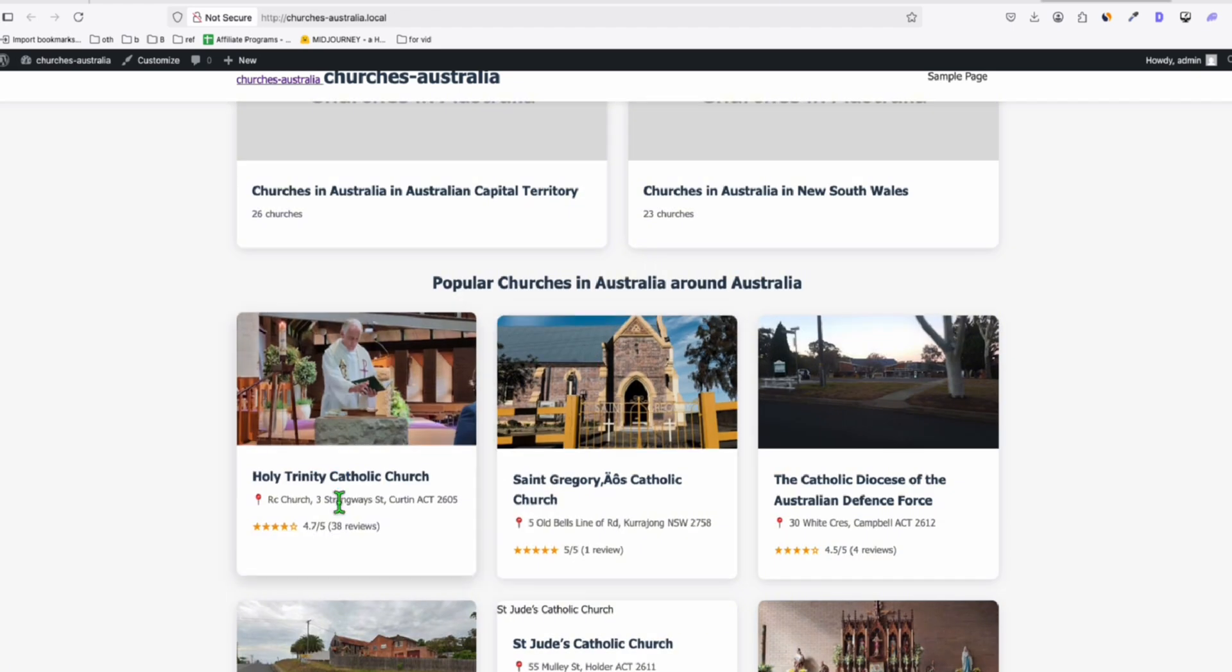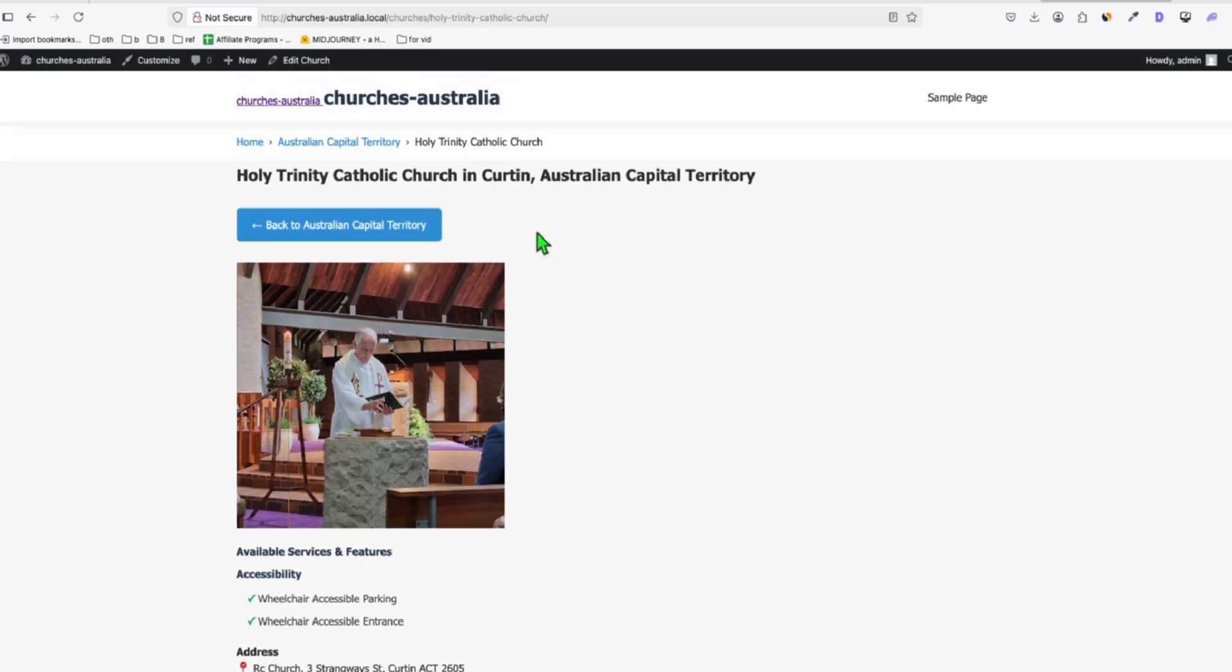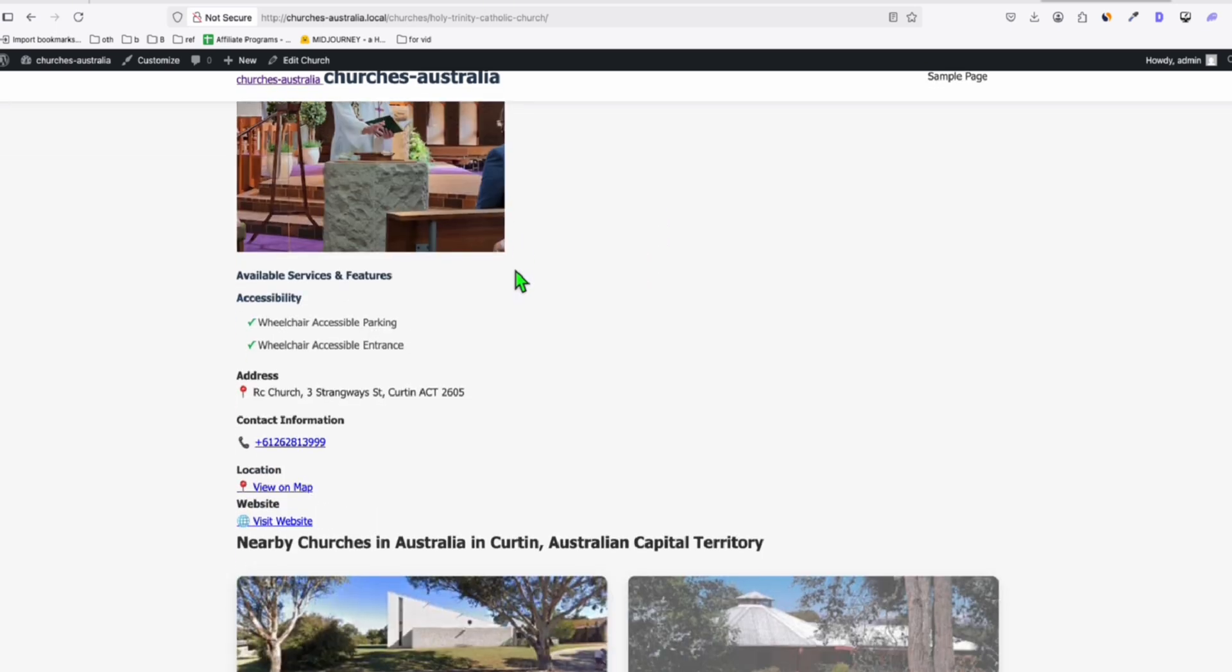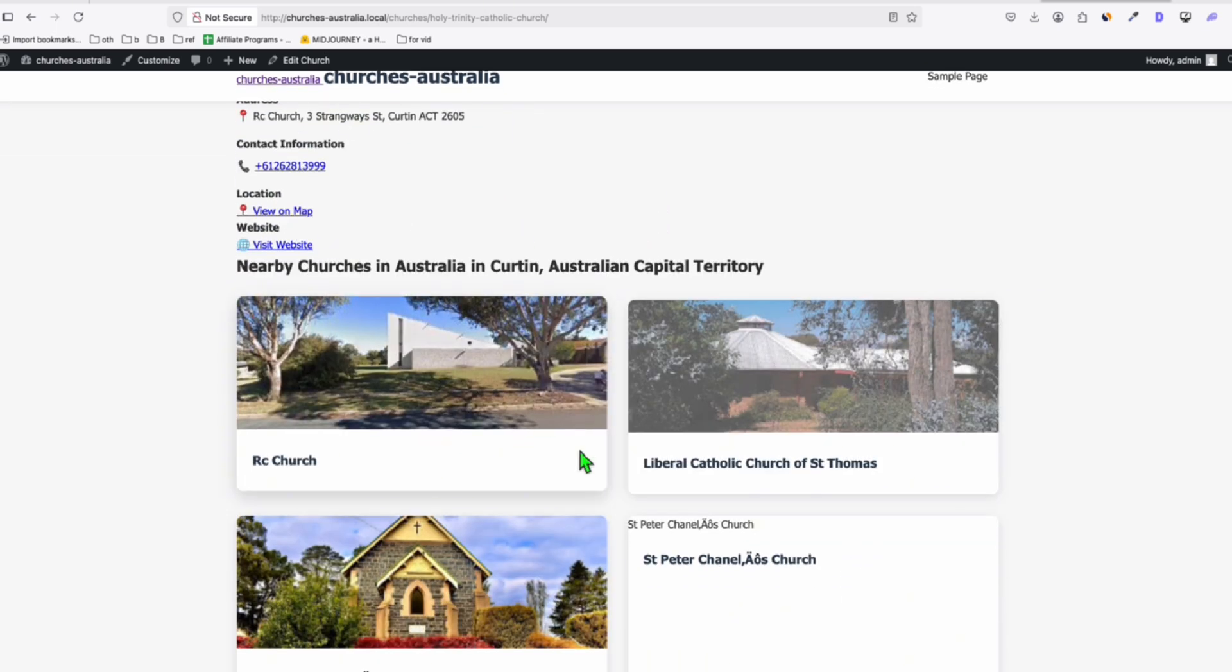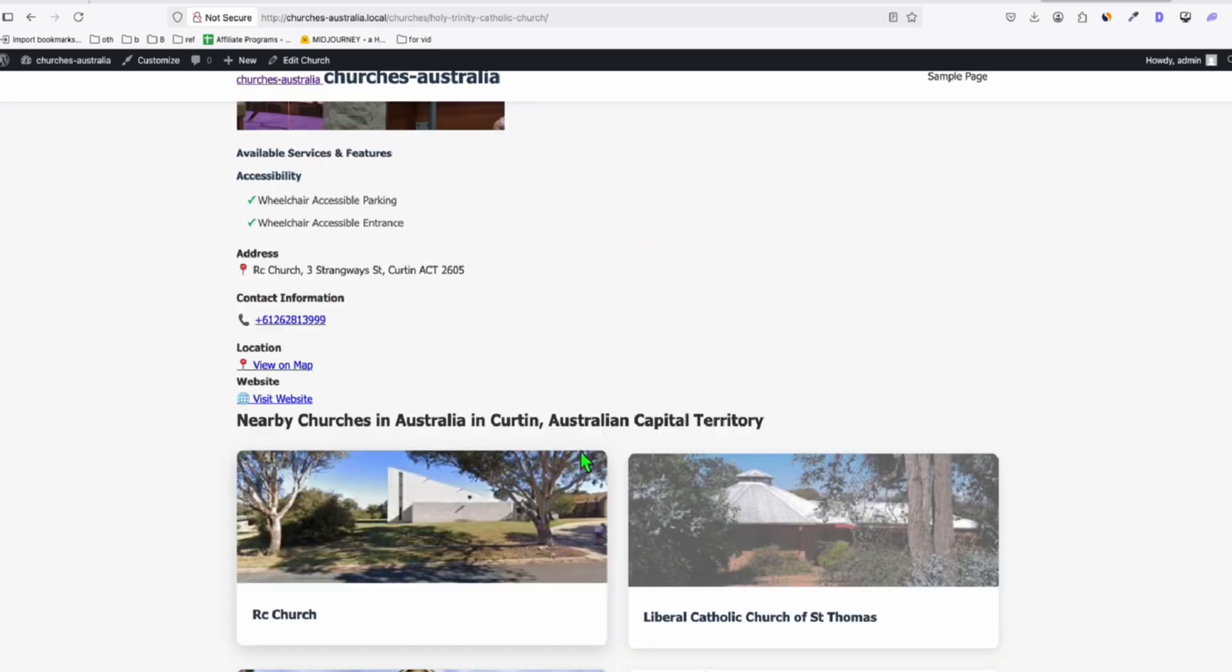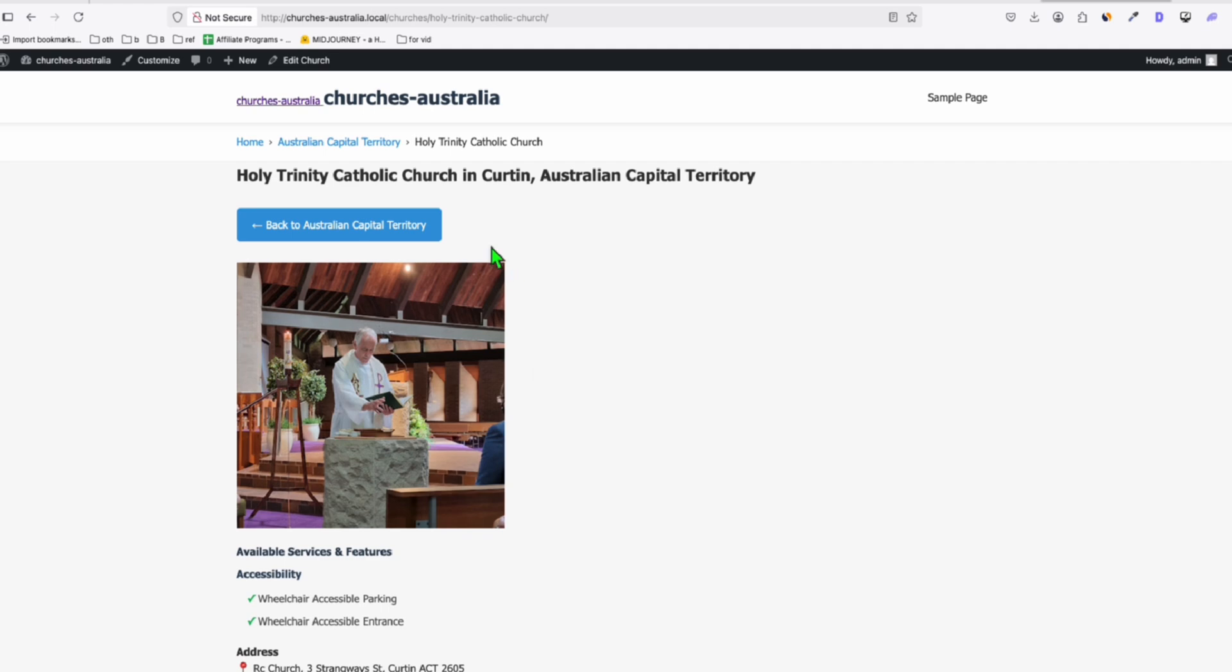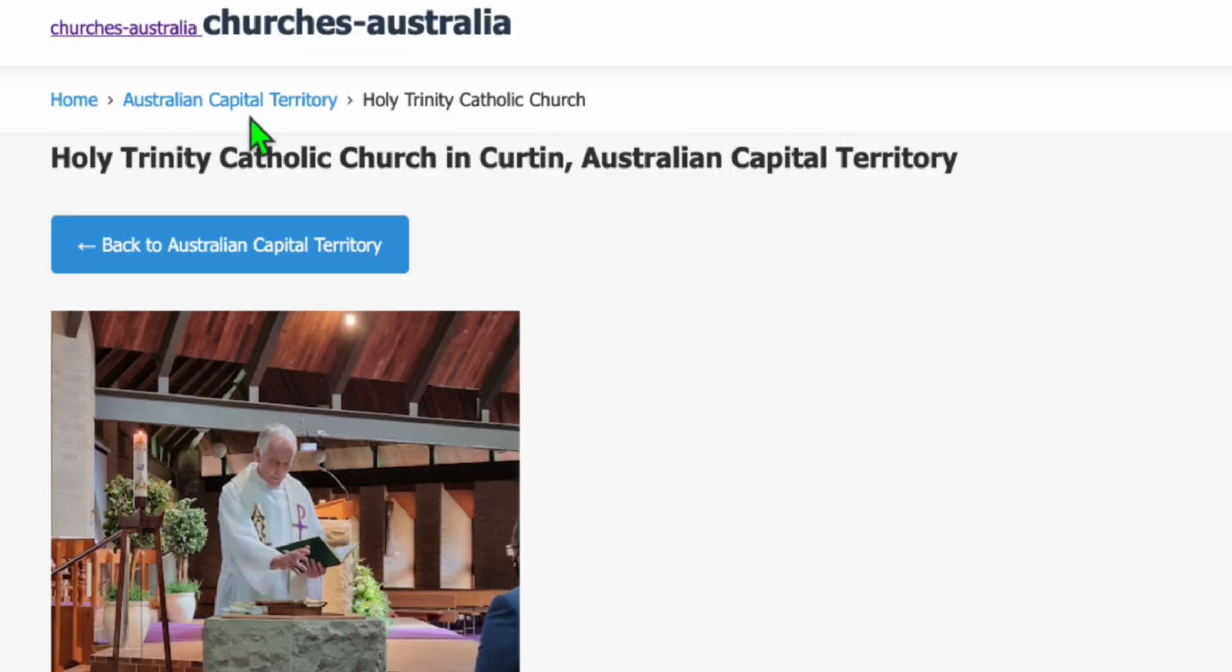This one, Holy Trinity Catholic Church. All right, this is how it's looked. It's okay, but at least it structured it pretty well. Now, that's missing the city. We go to Australian Capital. So here are the listings of the churches.